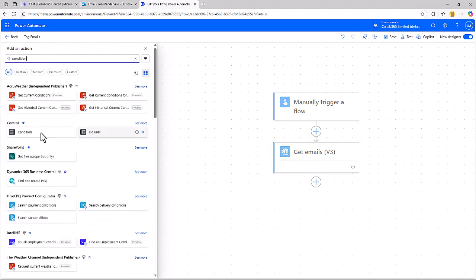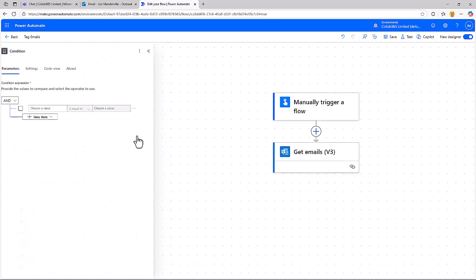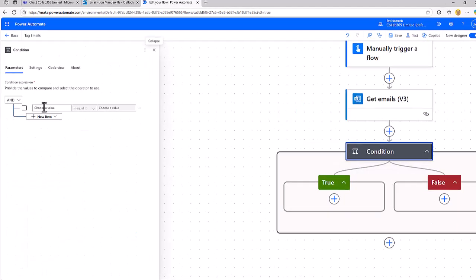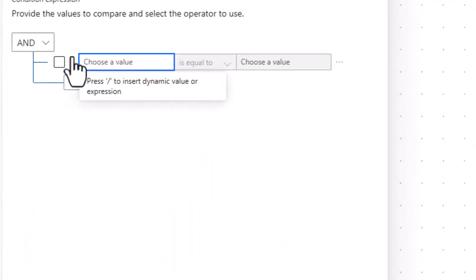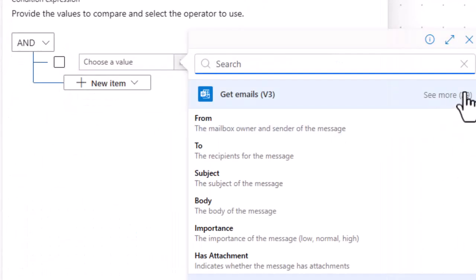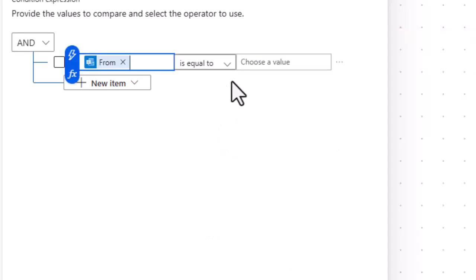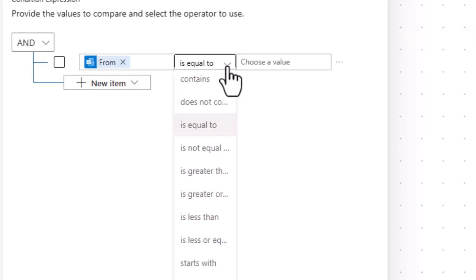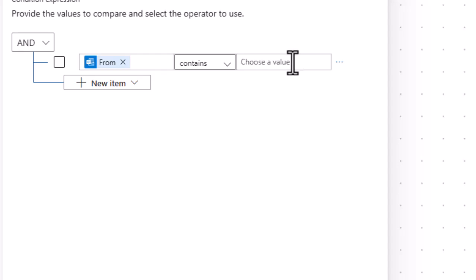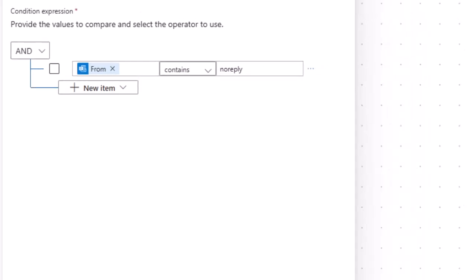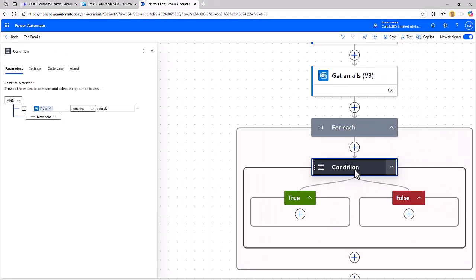The test is going to be against the person who sent me an email. So the From, if From contains no-reply, that's when we're going to assign a category. If it matches that condition, which three emails should do.